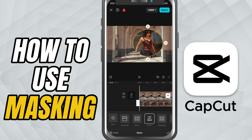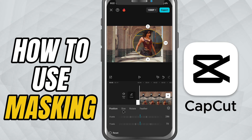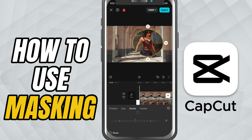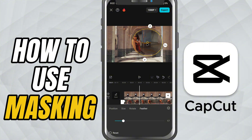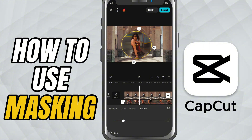Tap on the mask again to bring up some fine-tuned sliders. Use the position sliders to move the mask left, right, or up and down precisely. The size slider lets you increase or decrease the mask area. The rotate slider helps you tilt the mask for angular effects. And the feather slider softens the edges, making the transition between clips smoother. Want to add motion? Just tap the keyframe button and adjust the mask's position or size over time to create animated effects.